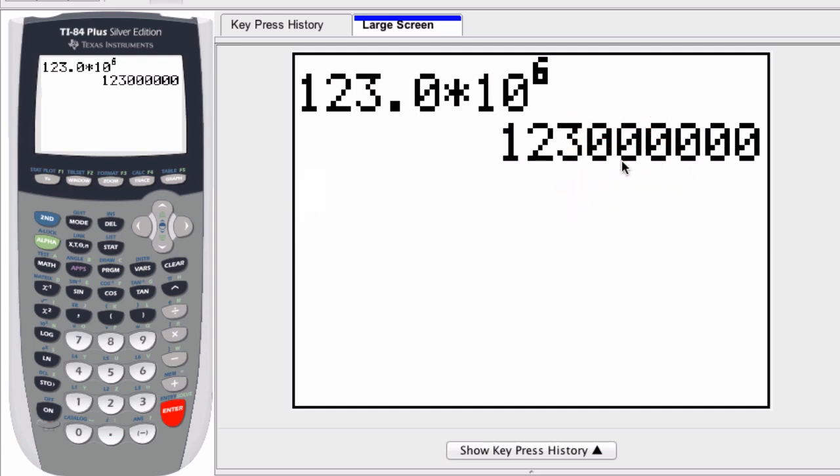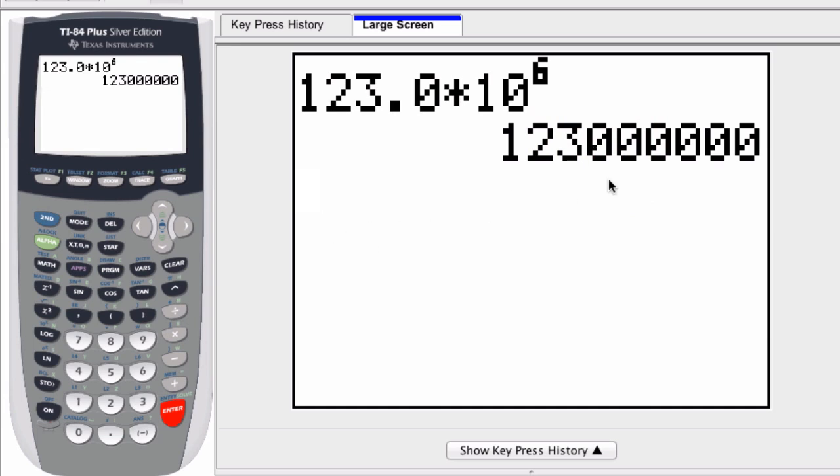If your number has an absolute value smaller than 0.001, the same thing applies. If you have a really small number, it will not display in normal notation. But we can do the reverse. If we go to our MODE right here, you see it says SCIENTIFIC and ENGINEERING notation.